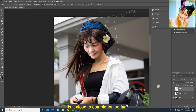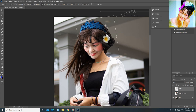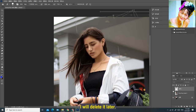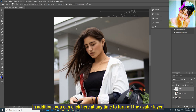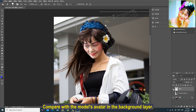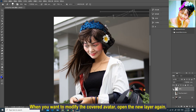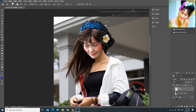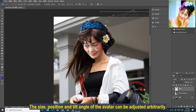Is it close to completion so far? But we have to tidy up the hair portion so we can achieve better results. This part of the hair is too prominent — I will delete it later. You can click here at any time to turn off the avatar layer and compare with the model's avatar in the background layer. When you want to modify the covered avatar, open the new layer again. The size, position, and tilt angle of the avatar can be adjusted arbitrarily. For example, after covering it, if you think the neck is too long or out of proportion, you can lower the position of the avatar.